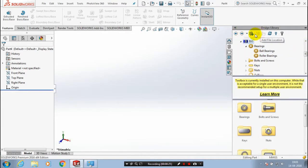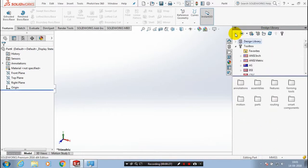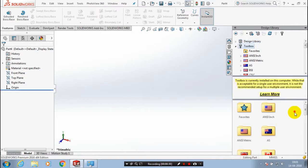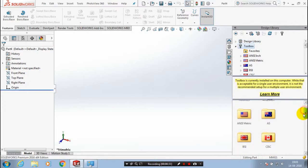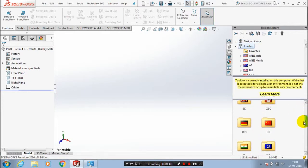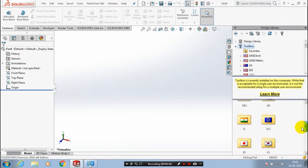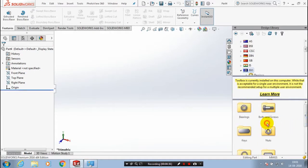You have to select a design library and toolbox. You have a large number of standards such as ISO, ASME, IS, etc.